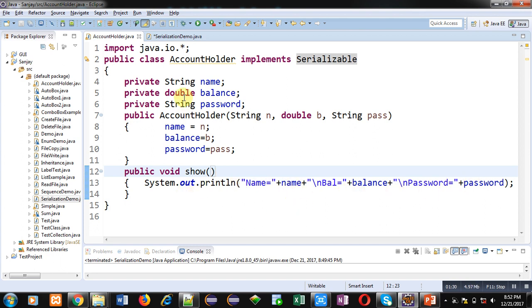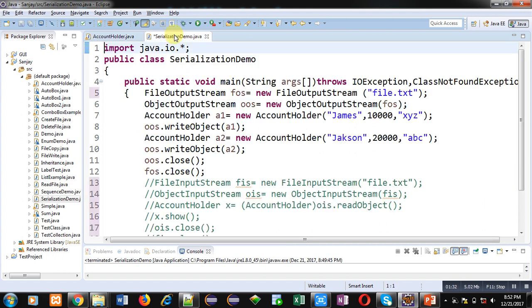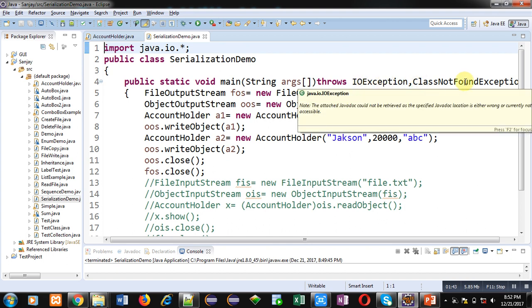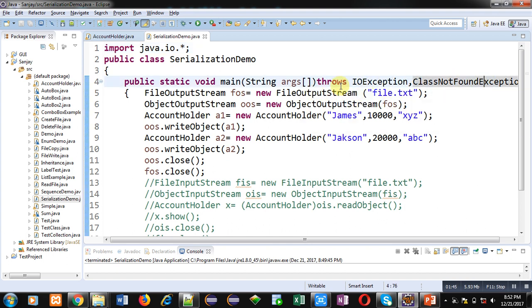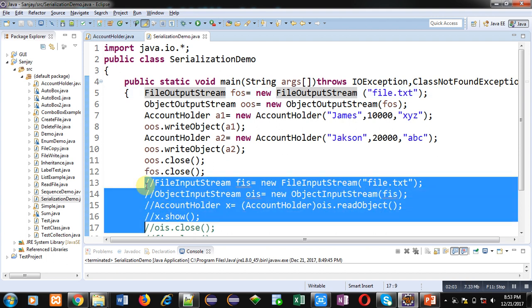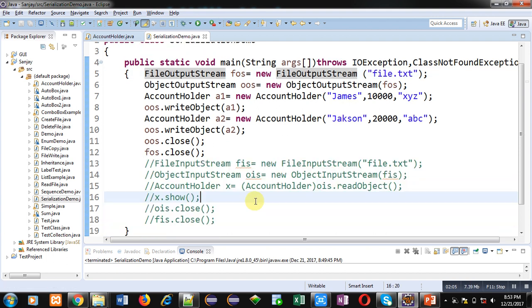The second class is SerializationDemo. In this class the main method is defined, which has a throws clause throwing IOException and ClassNotFoundException. These exceptions will be handled by the JVM because I have not implemented try-and-catch blocks in this code. There are some statements implemented inside the main method — some are commented out right now, so they will not execute.